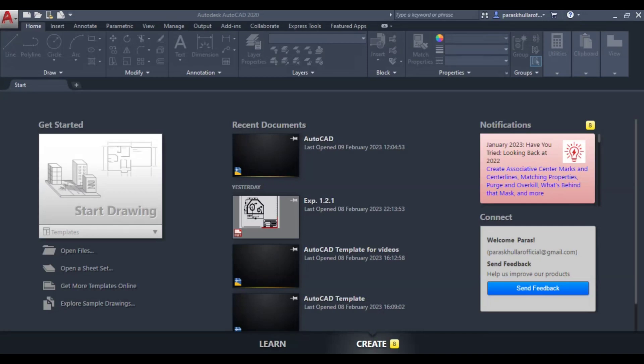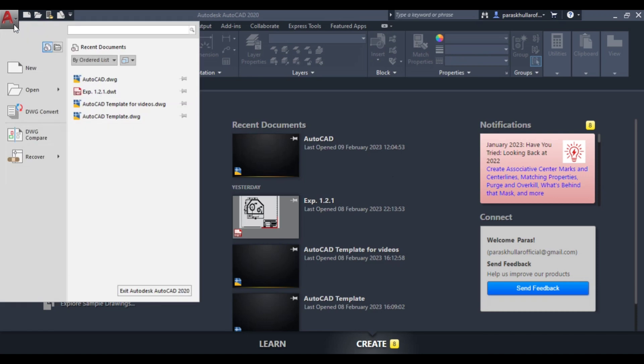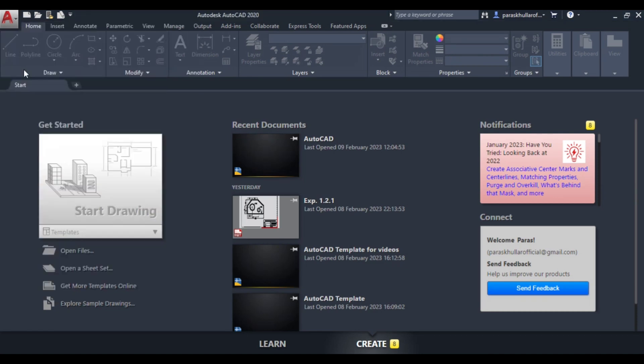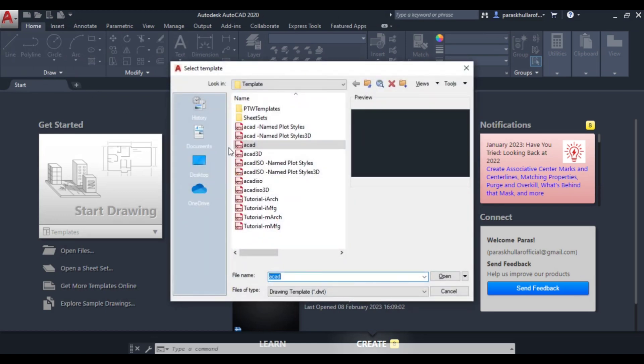Hello students, this is a short video in which we will learn how to change the color of the background of the workspace in AutoCAD. Let us select a new file, go to new, select a CAD and press open.